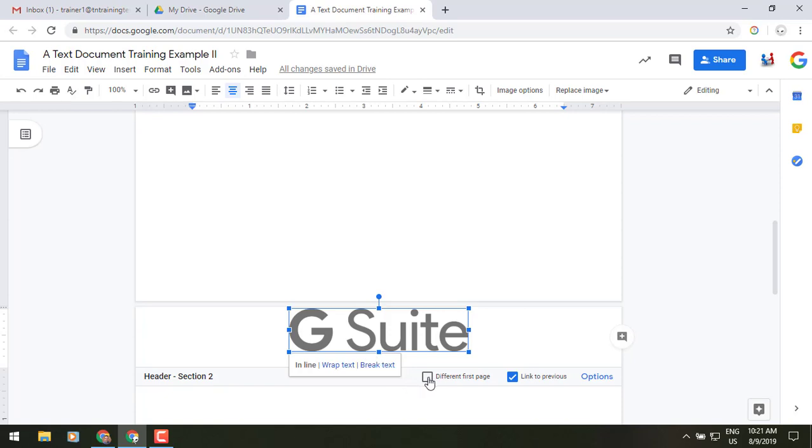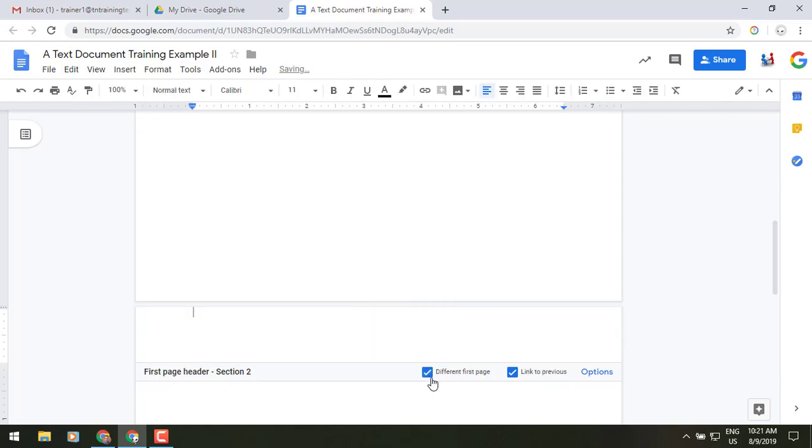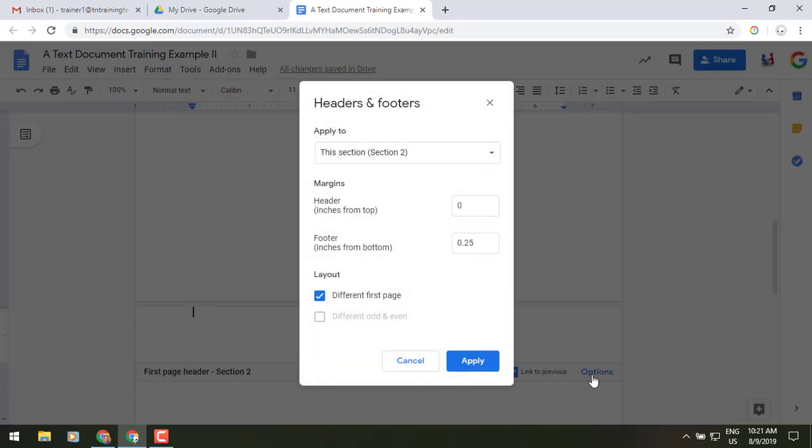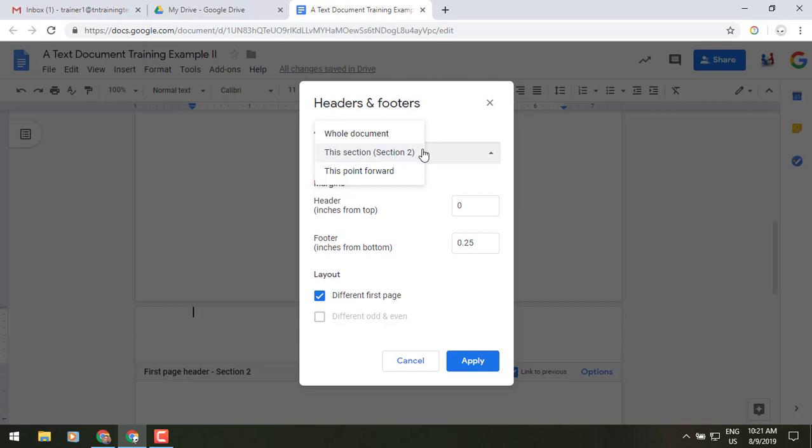So I can make this different from the first page. I can link it to previous, and then options once again, I can select what I would like it to do, and then up at the top, I can make this for a whole document, just this section, or this point forward.